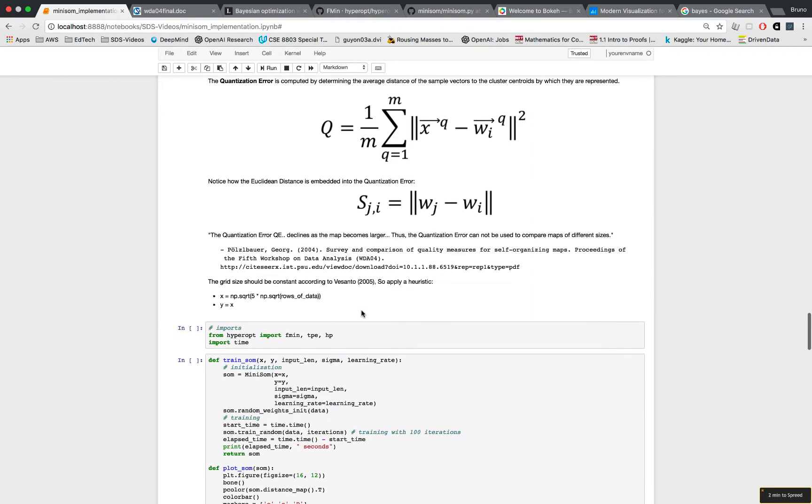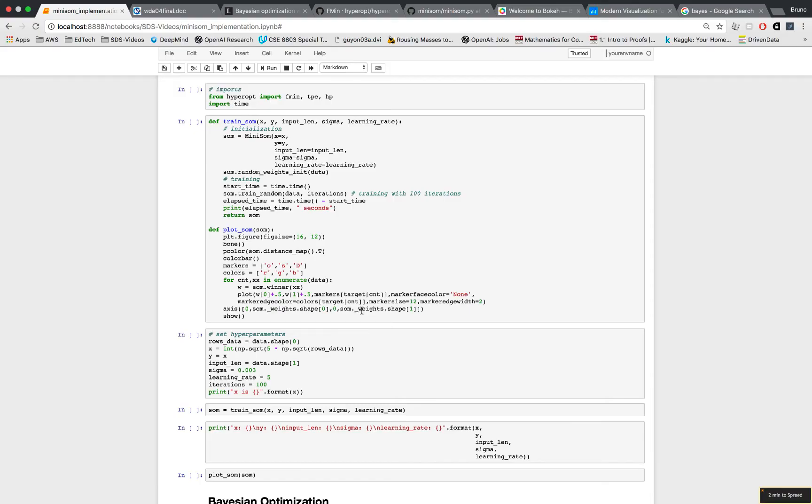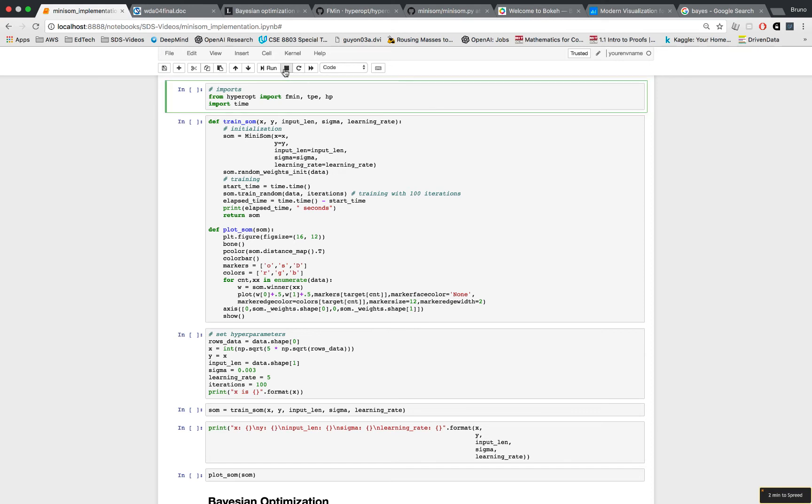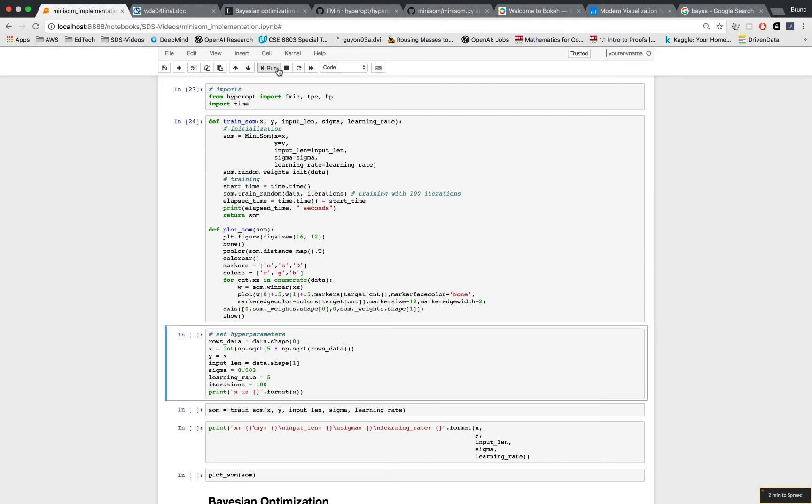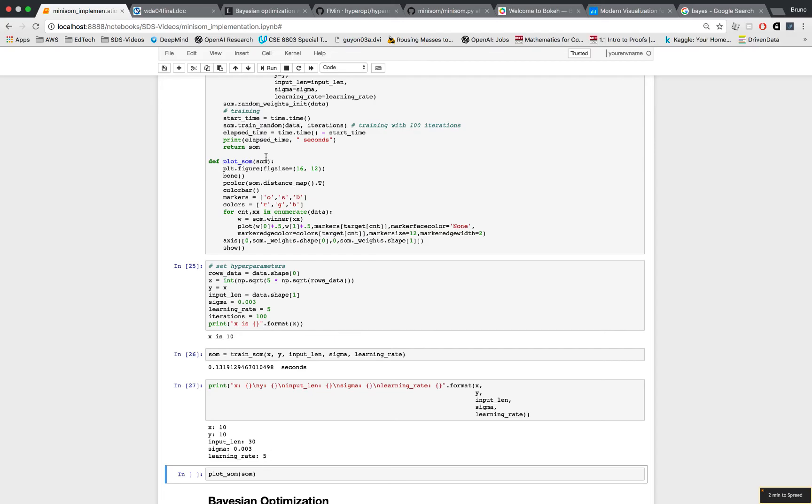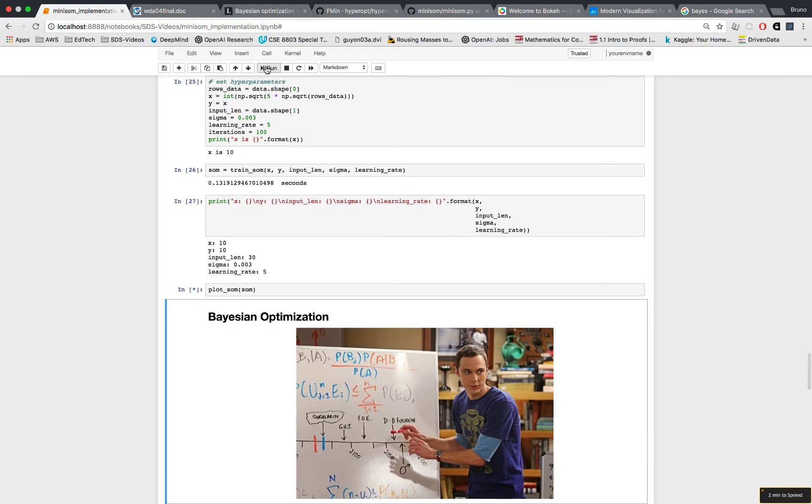And luckily I found a heuristic from a paper that came out in 2005 that says that your x should be the square root of 5 times the square root of the rows of data, and I'm going to match my y along with that and it's just going to end up being 10 columns and 10 rows. Hyperopt is a library that I talked about that does Bayesian optimization. We'll get a little more in detail about what that is later. I'm just importing it up here and I also condense the training code and the plotting code down to a couple of functions just to make everything flow more smoothly. In this box I'm going to set hyperparameters that I know won't give a good result and plot.